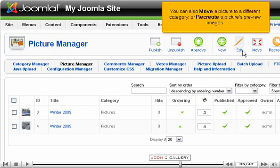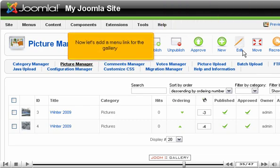You can also move a picture to a different category or recreate a picture's preview images. Now let's add a menu link for the gallery.